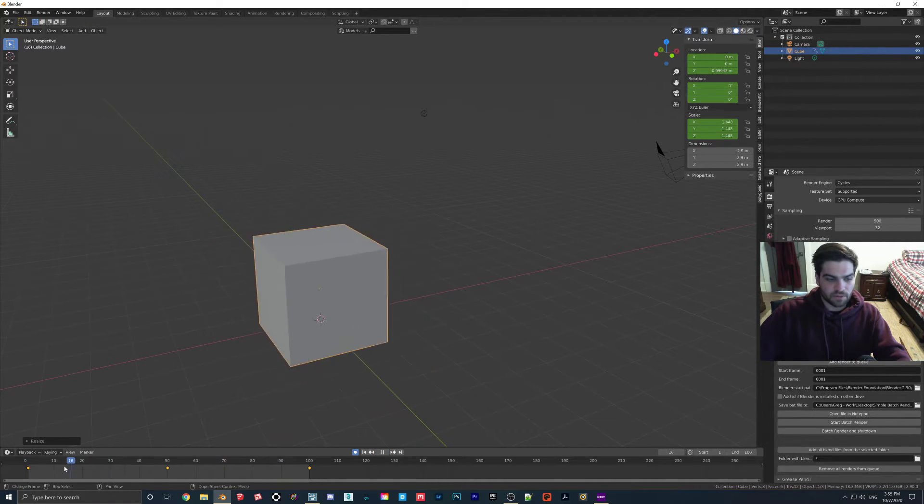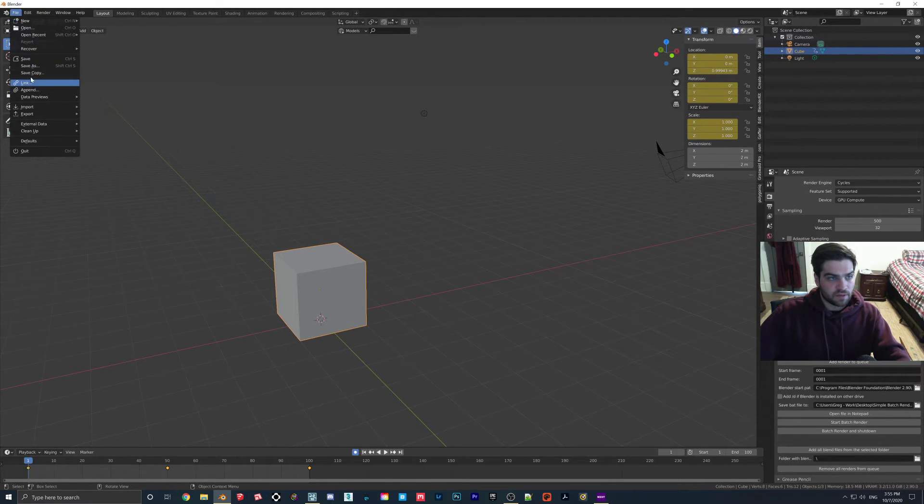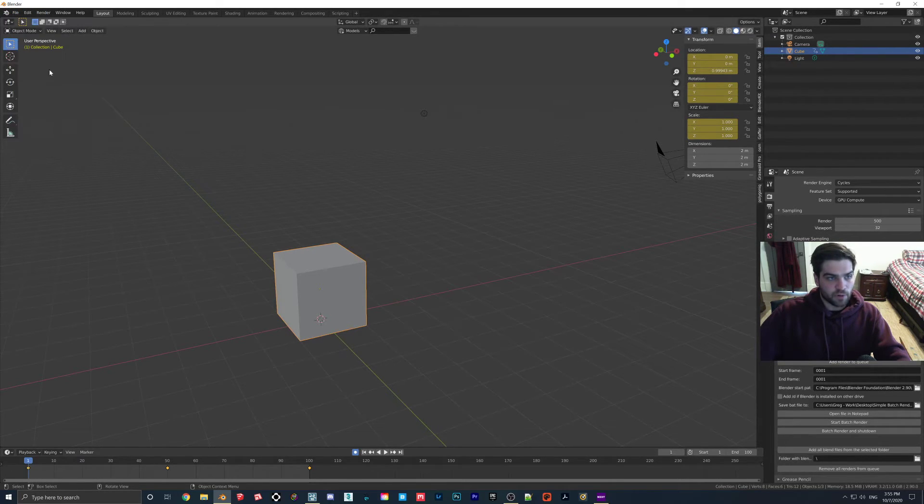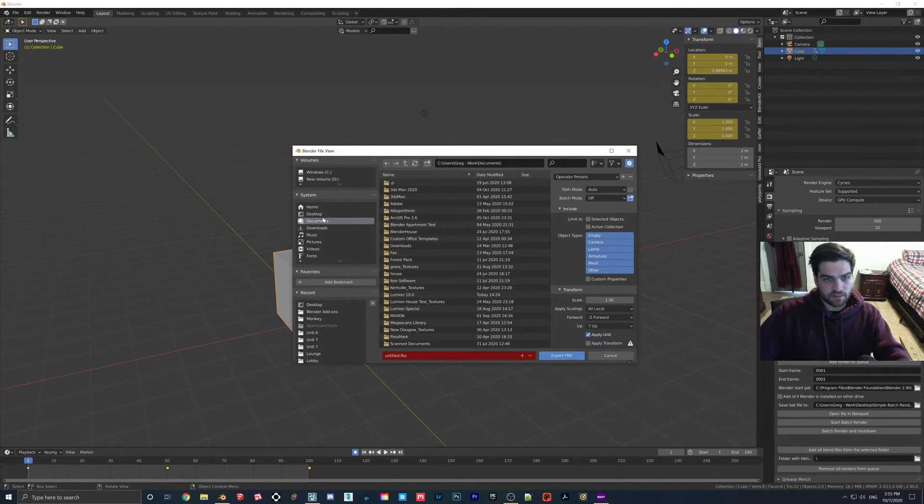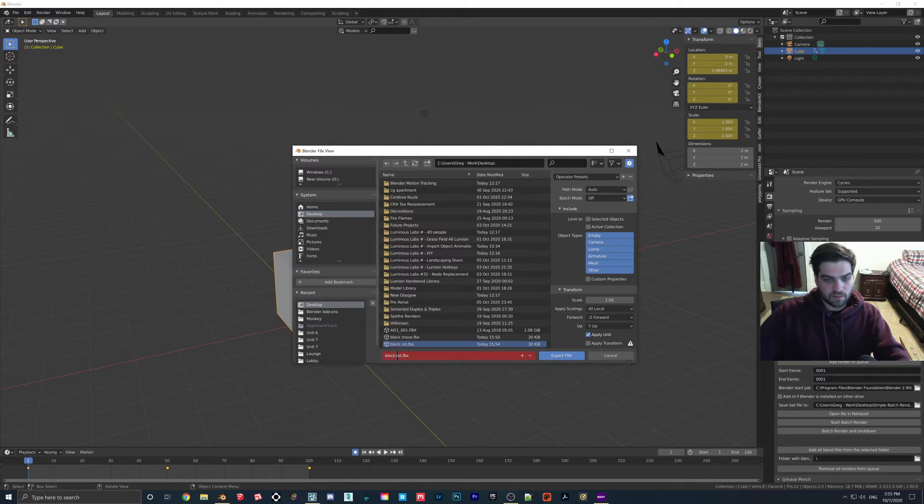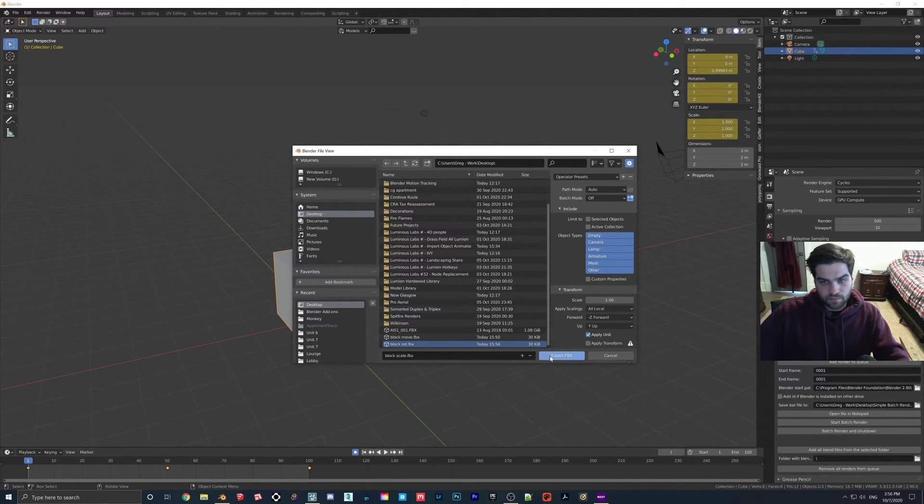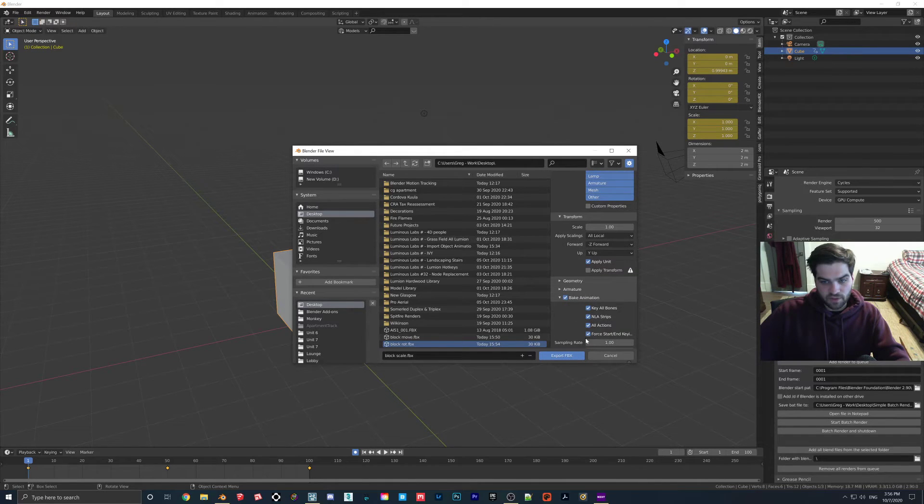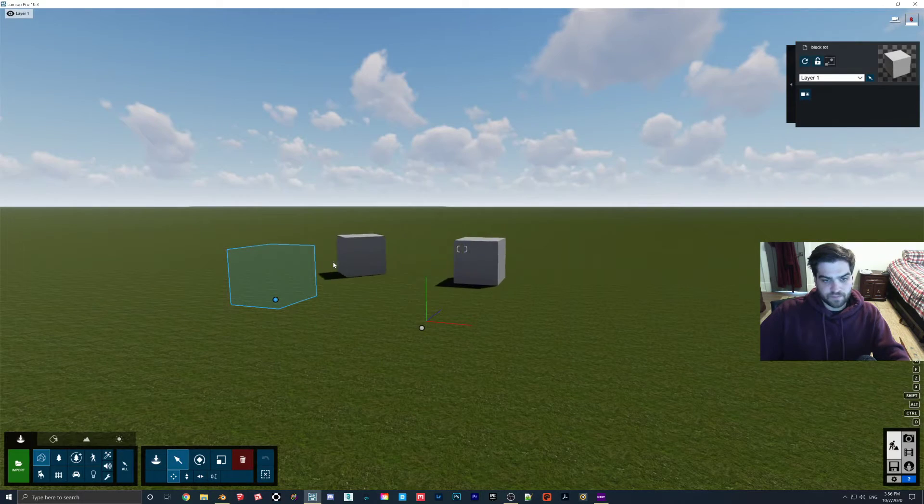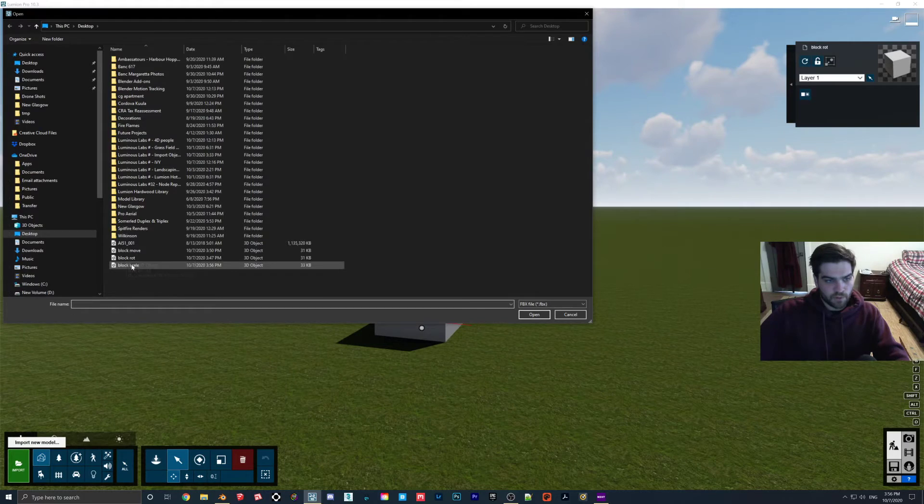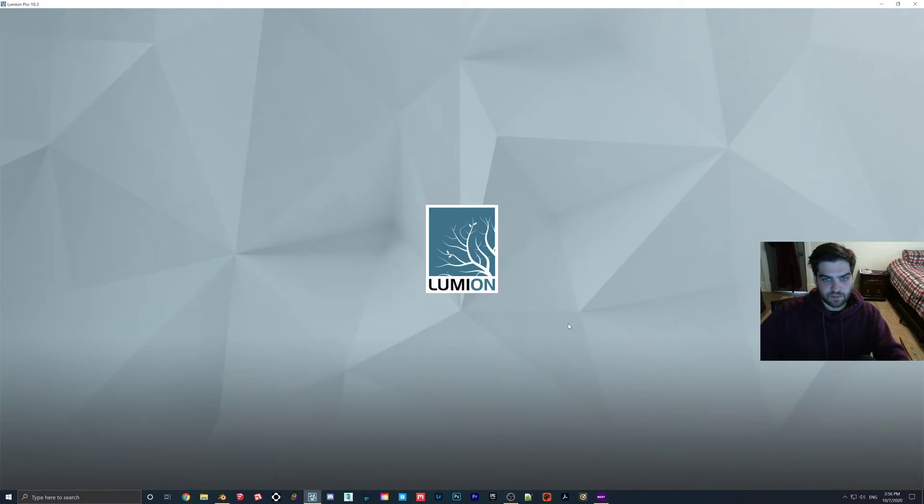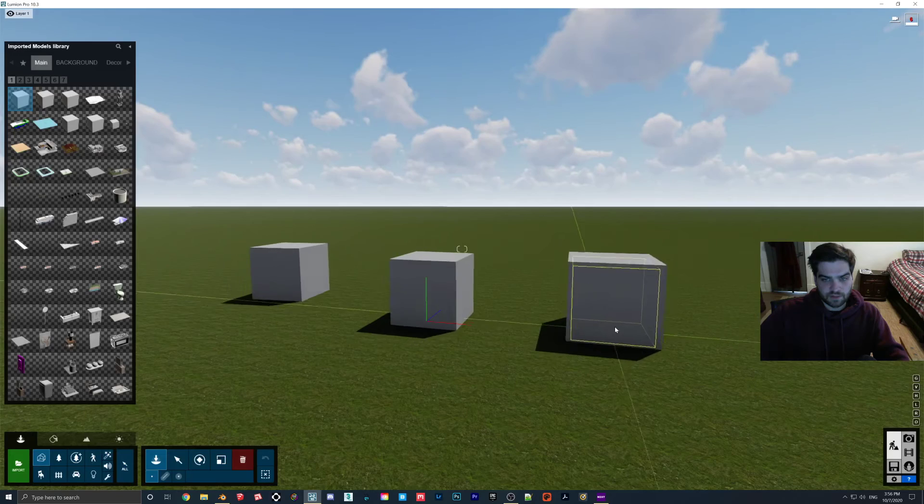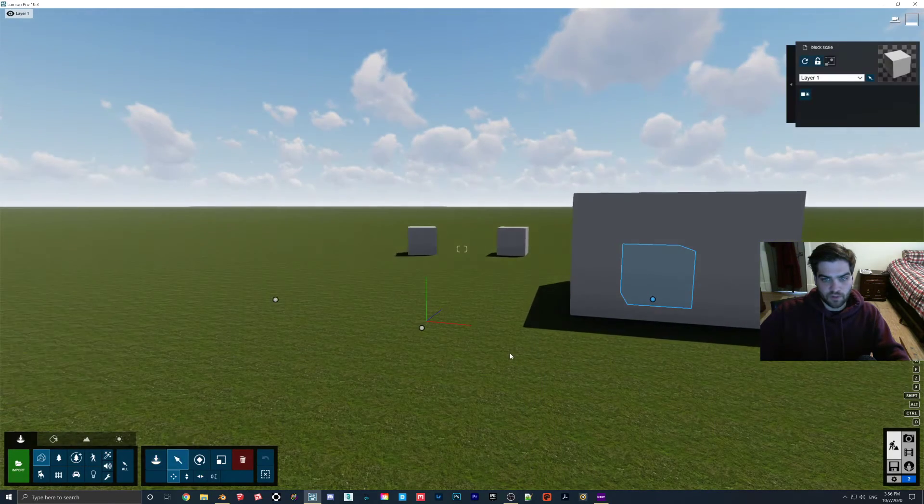So I'm going to bring this back to 1, go to File, Export, FBX. I'm going to call this Block Scale. Make sure everything is checked on, Export. So we're going to come in, Import, Block Scale, Import Animations. Yes. And now that is working for us.